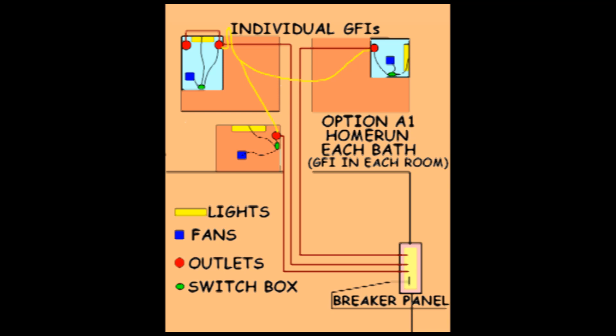Notice that each bathroom has its own breaker in the panel and everything in the bathroom is GFI protected from either the source GFI or a GFI breaker in the panel.